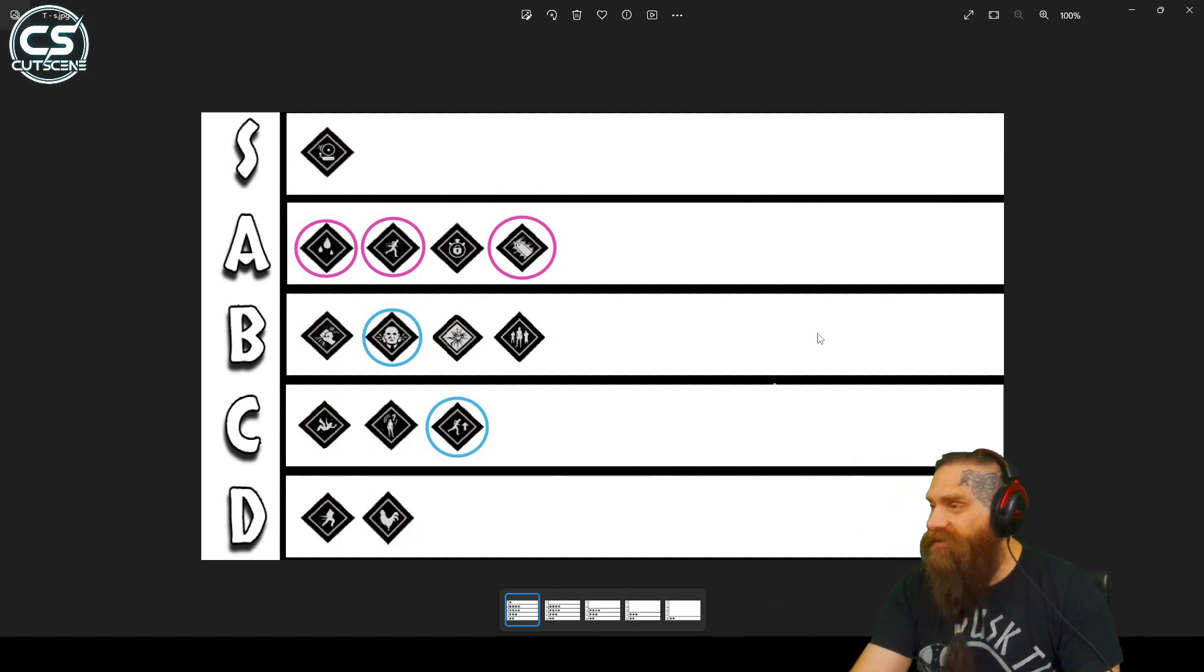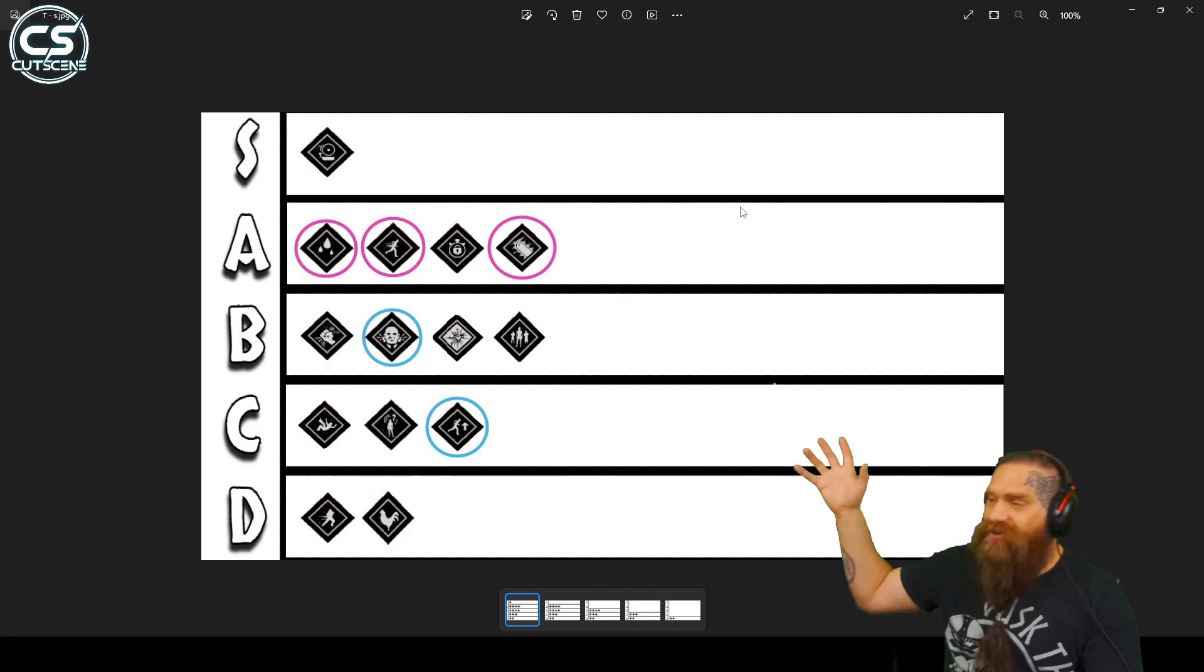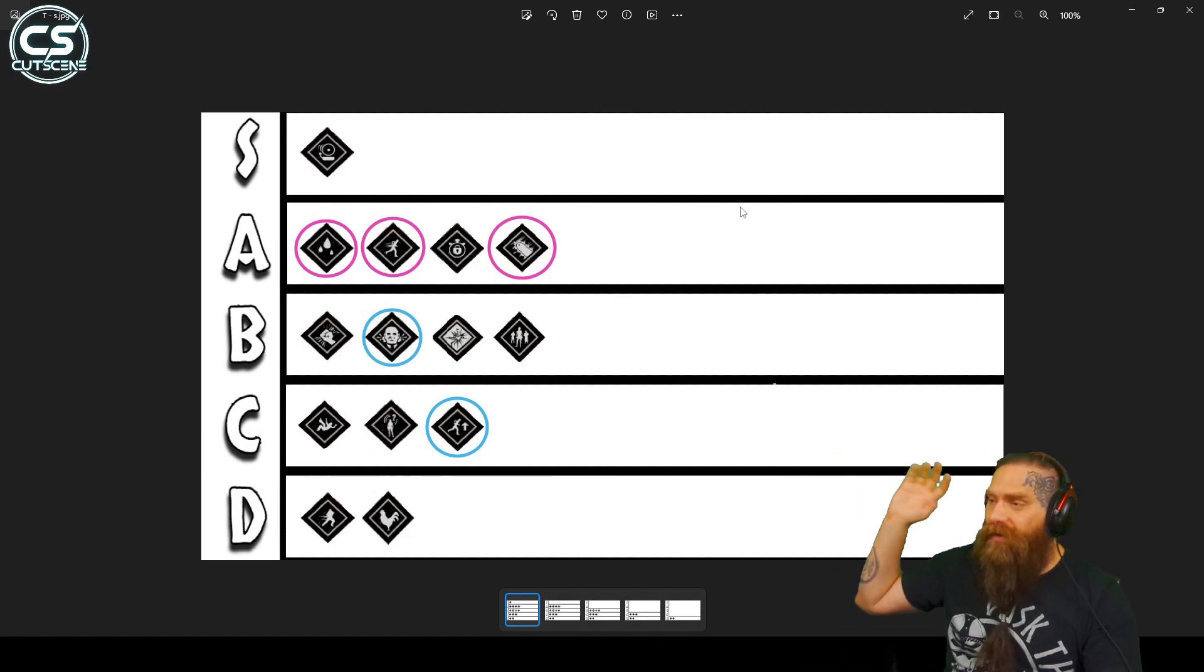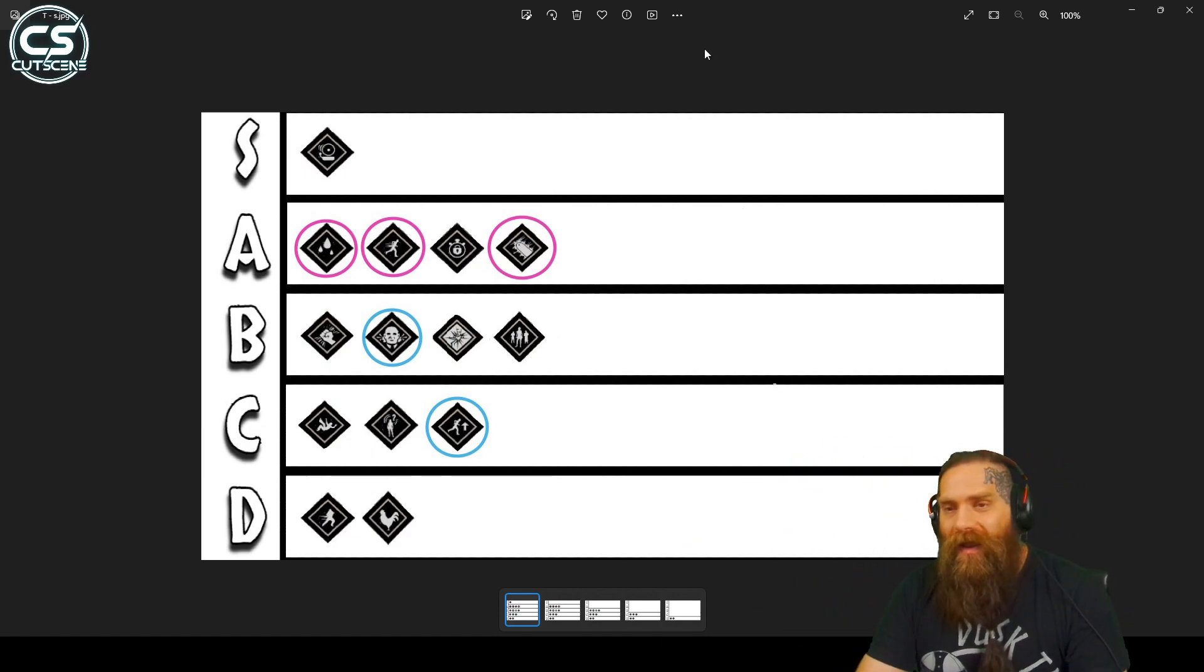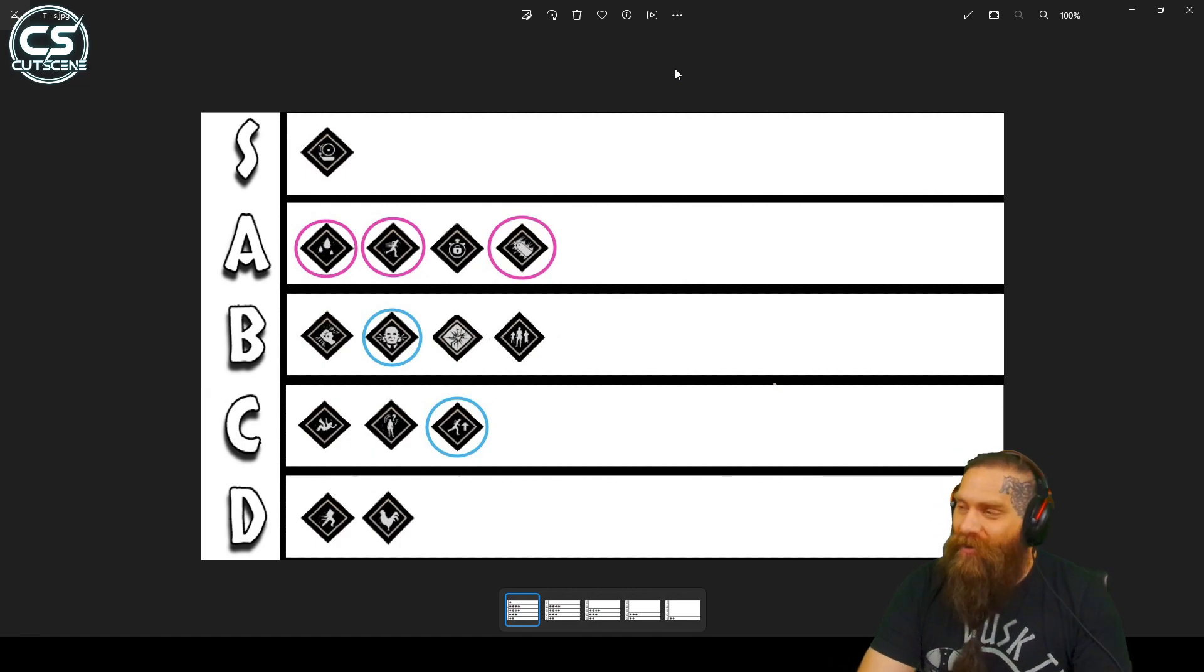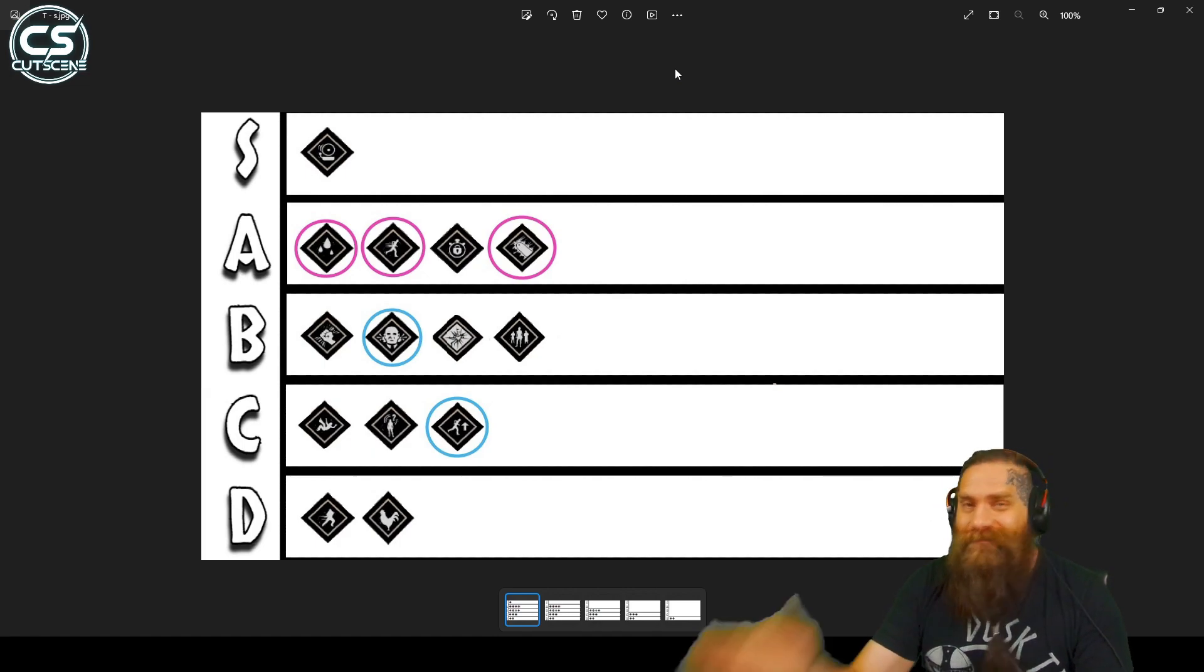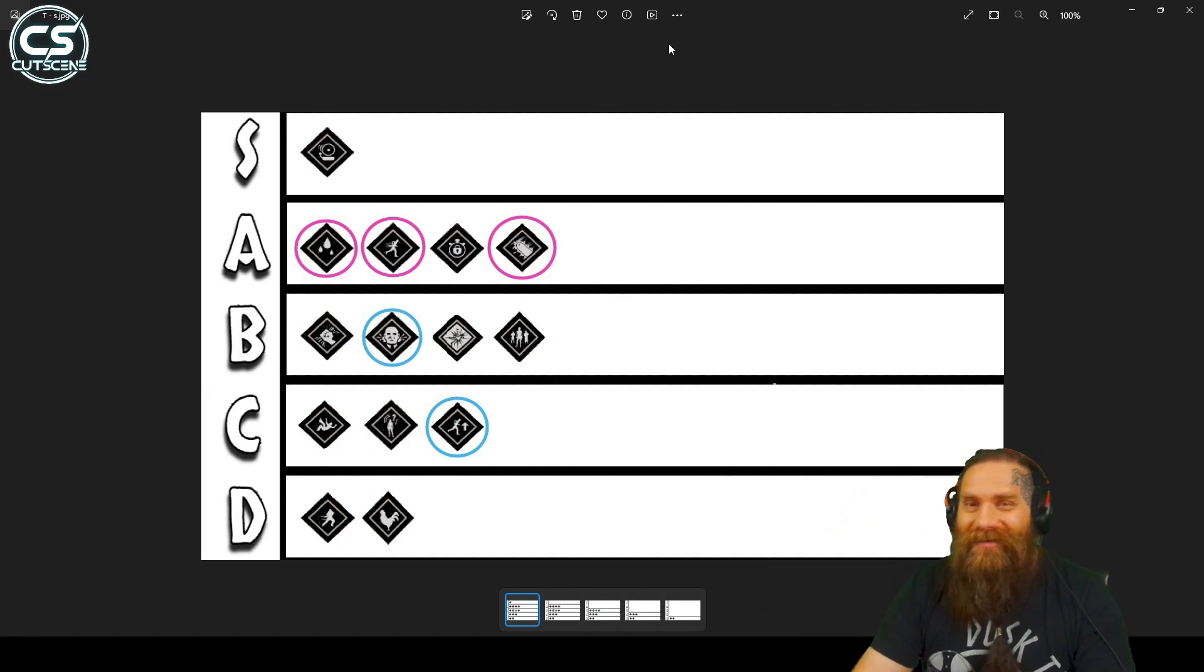But that's pretty much the tier list, the combos, my thoughts on stuff. Maybe you agree, maybe you disagree, let me know in the comments below. Anyway, thanks for watching, and we'll catch you in the next one.